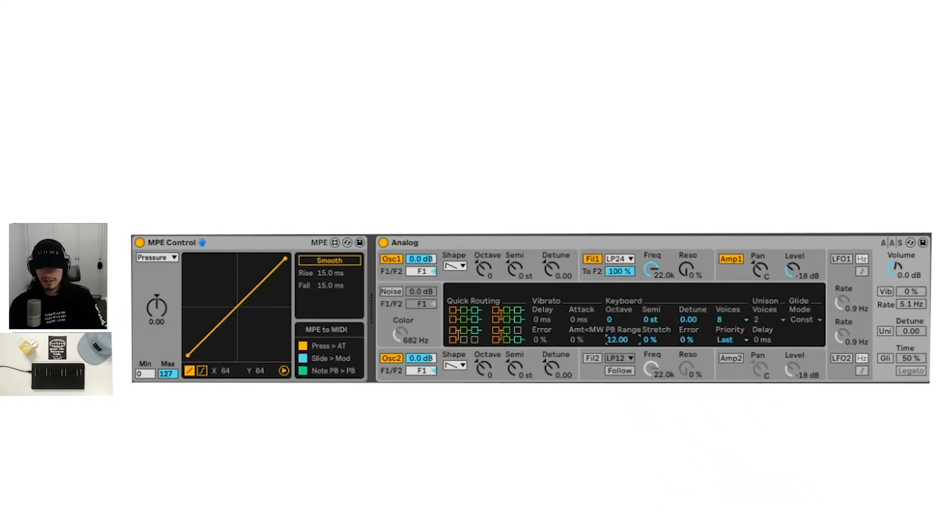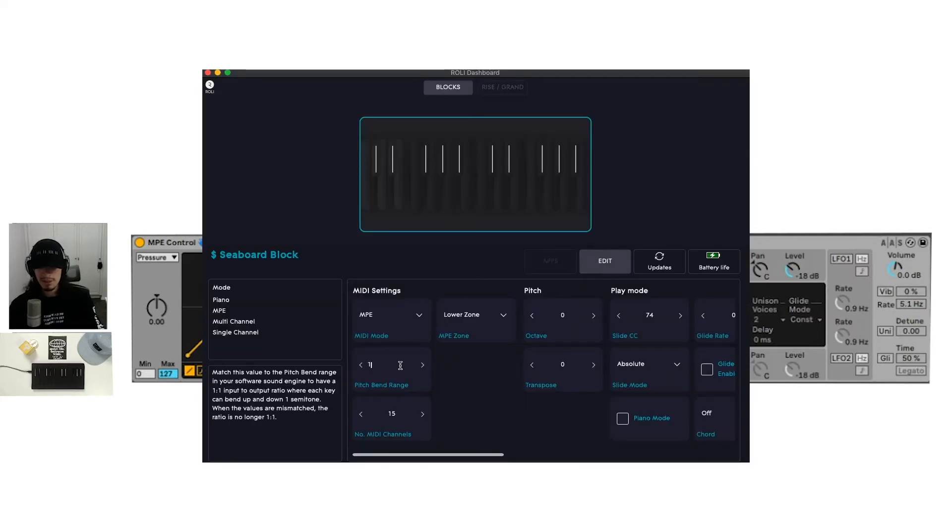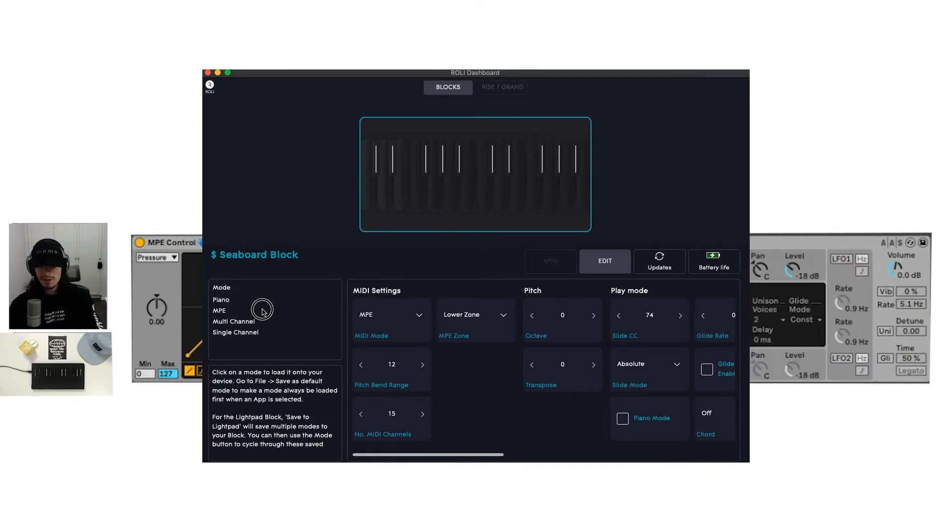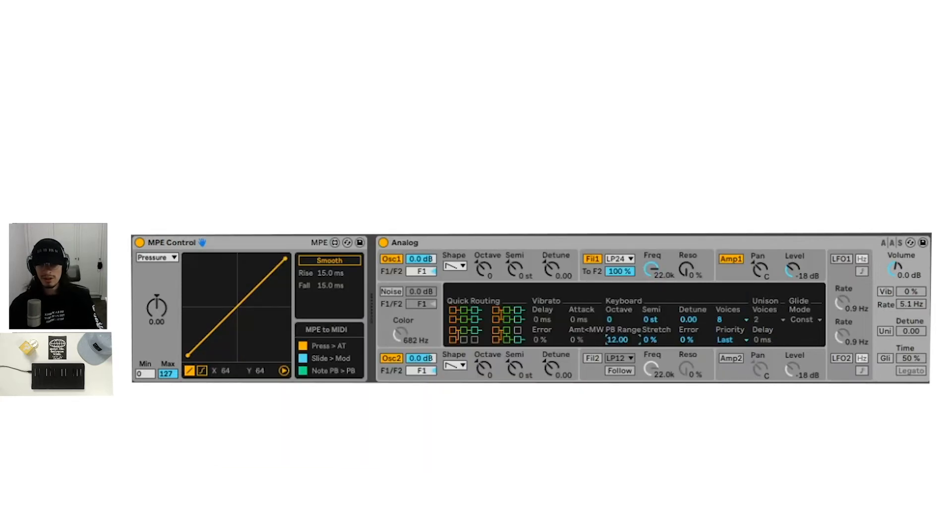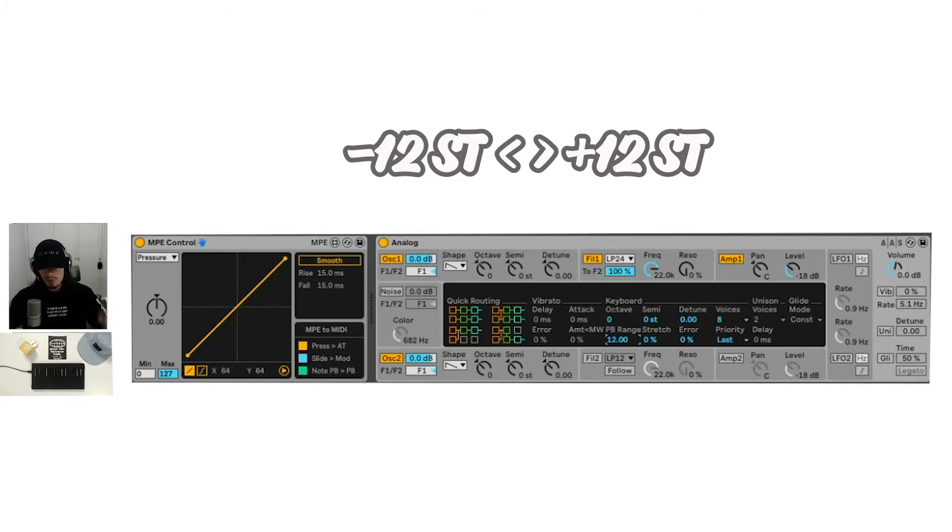And the other thing we will have to do is make sure that that is the same in the rolly dashboard. And you can see that it's not. We actually have it set to 48 at the moment, but I already know that analog only goes up to a pitch bend range of 12, which essentially means one octave up and one octave down.